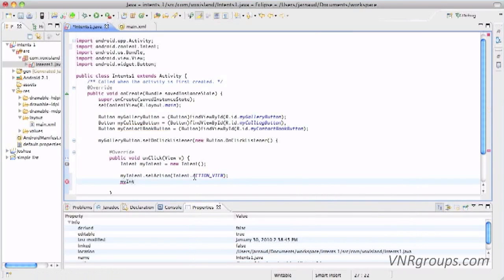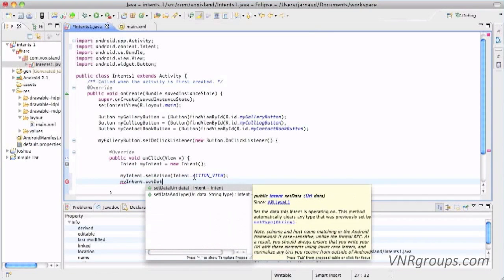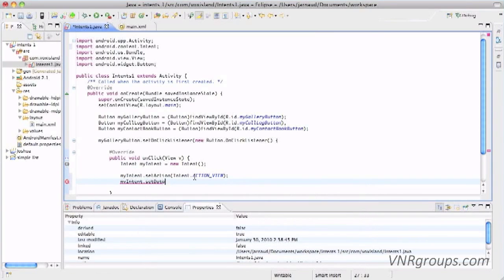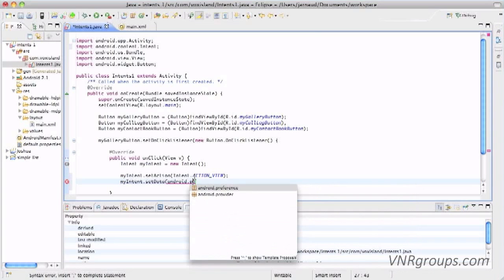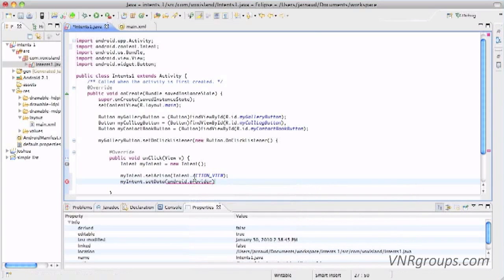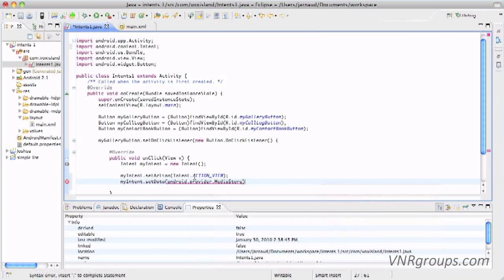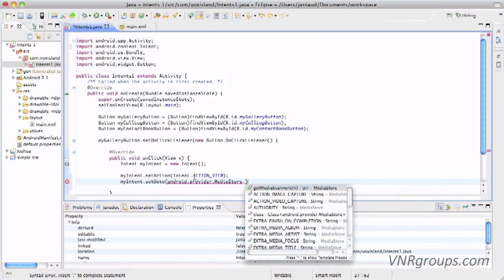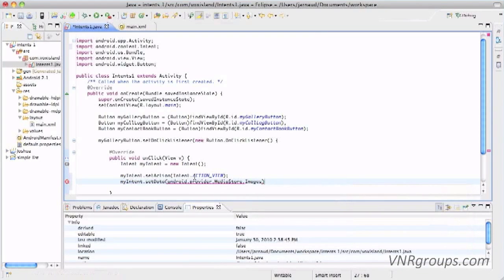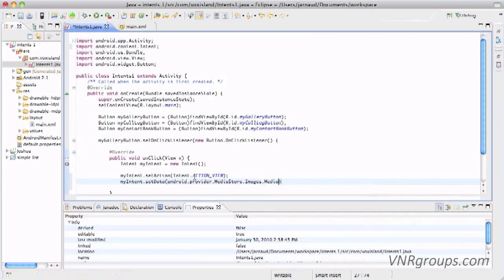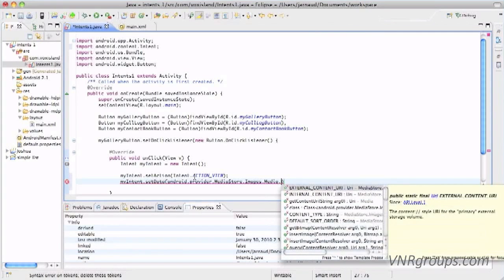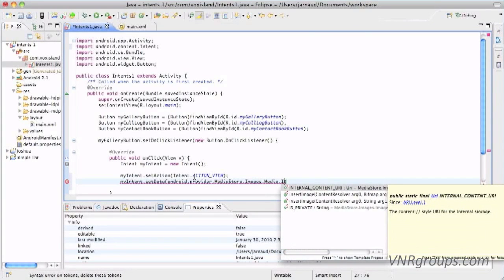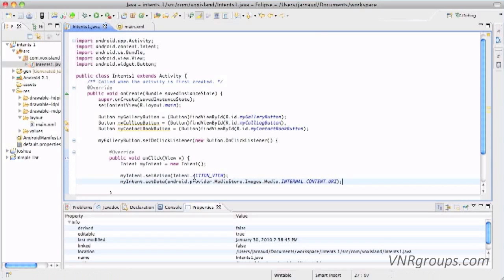And now what do we want to view? That's the data. So let's do myIntent.setData. And we're going to use the Android API: android.provider.MediaStore.Images.Media.INTERNAL_CONTENT_URI. Because here when you do a setData, you need to provide a URI. Let me save and let me run now.